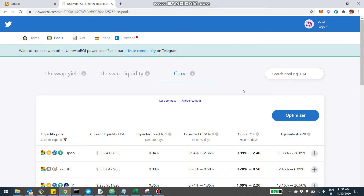Hey, what's up guys? Today I want to show you a couple of new features I built within the Curve Optimizer. I'm on Uniswap ROI. If you're not a user, you can just register — it's very easy. Then you can come here on the Pool section where you see the Uniswap pools and the Curve pool. I'm here on the Curve tab.